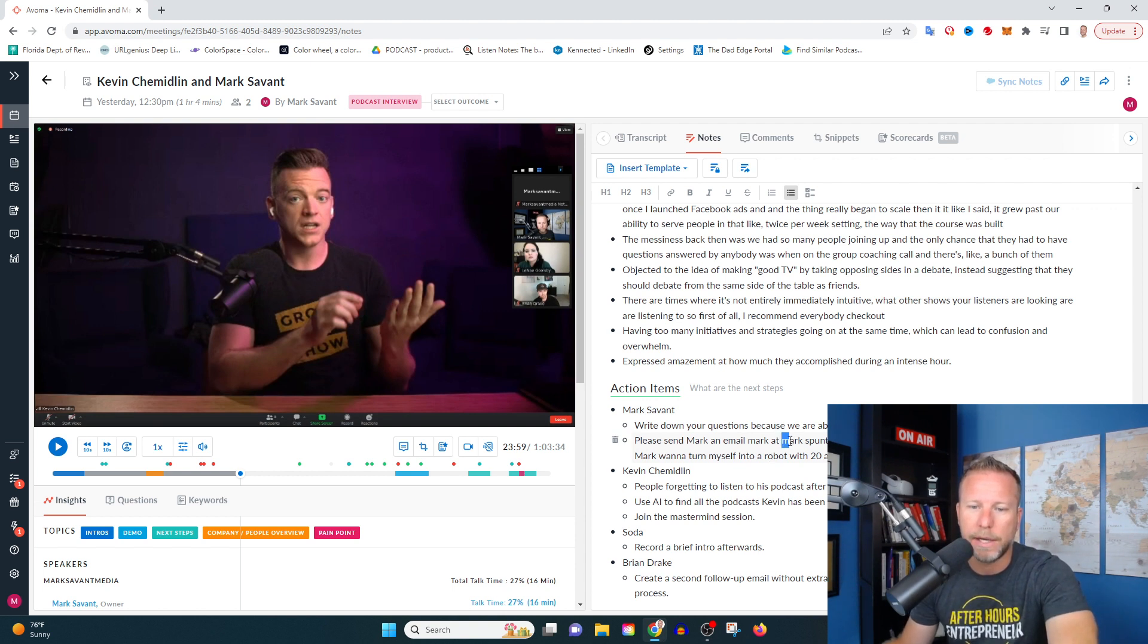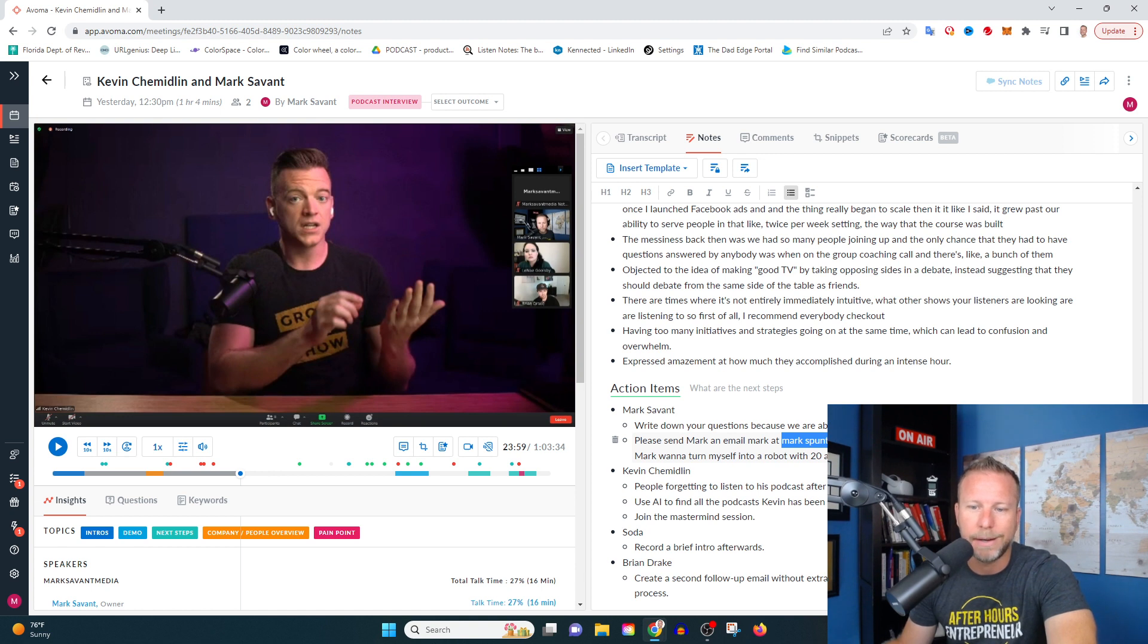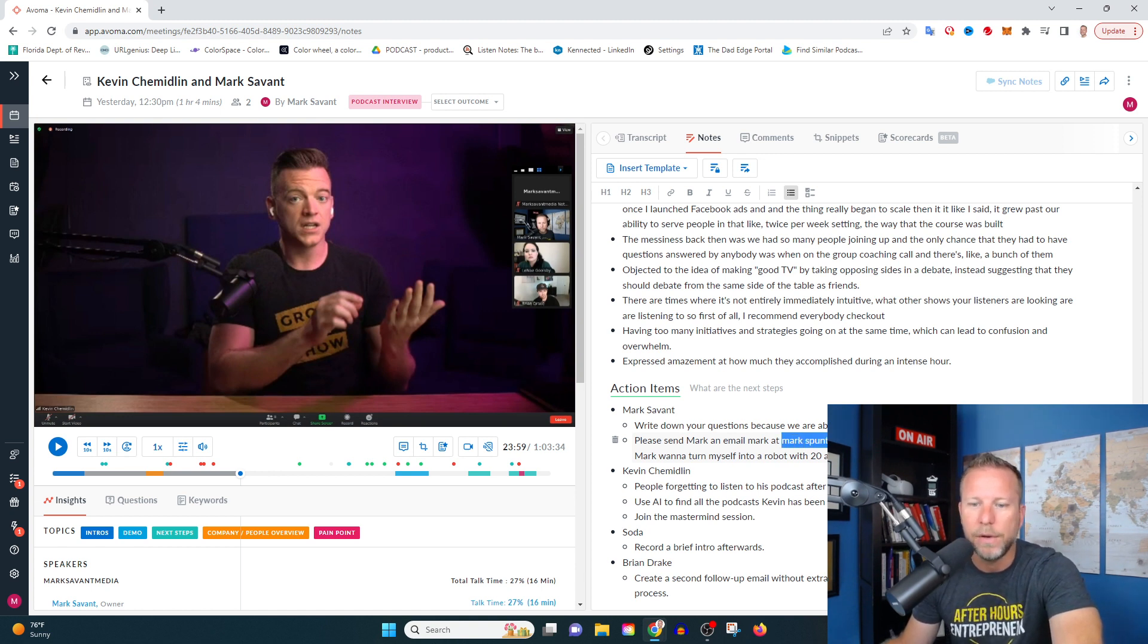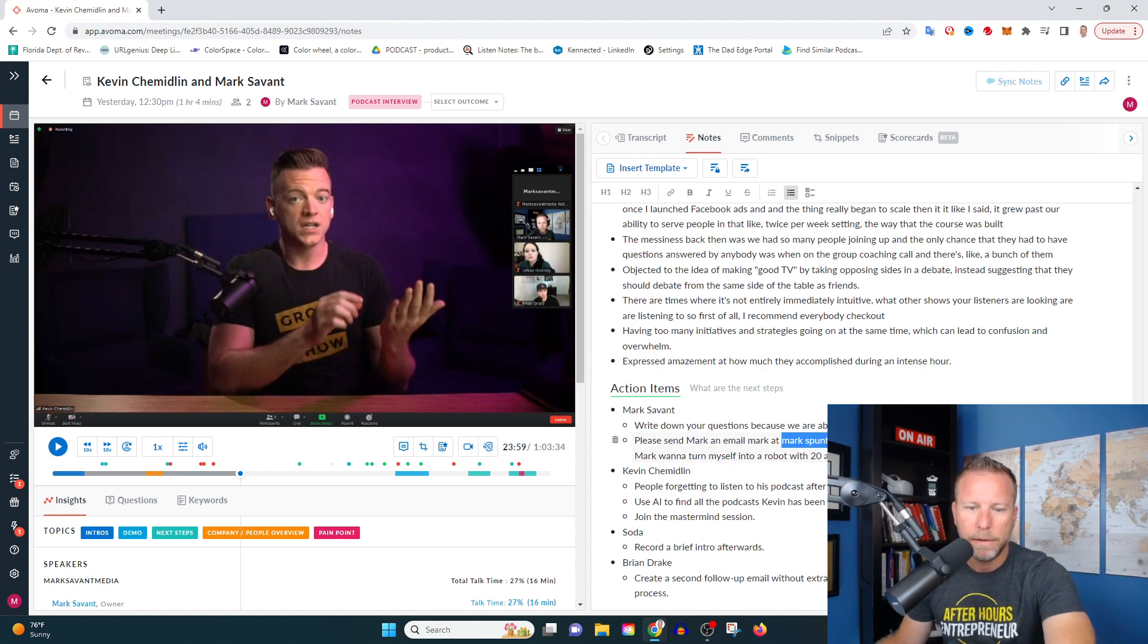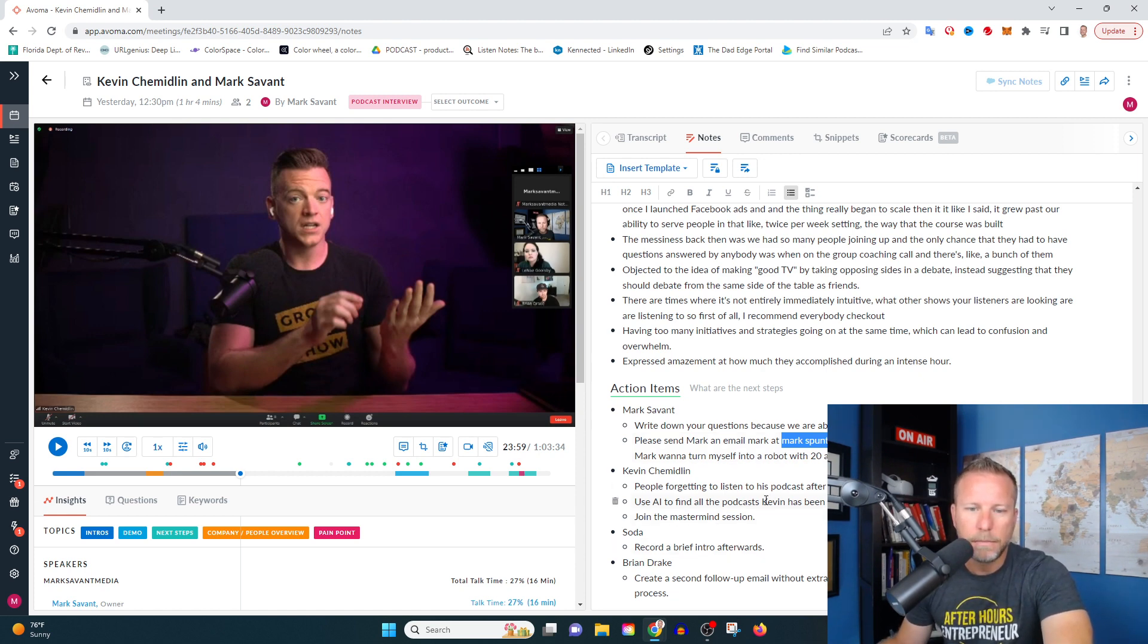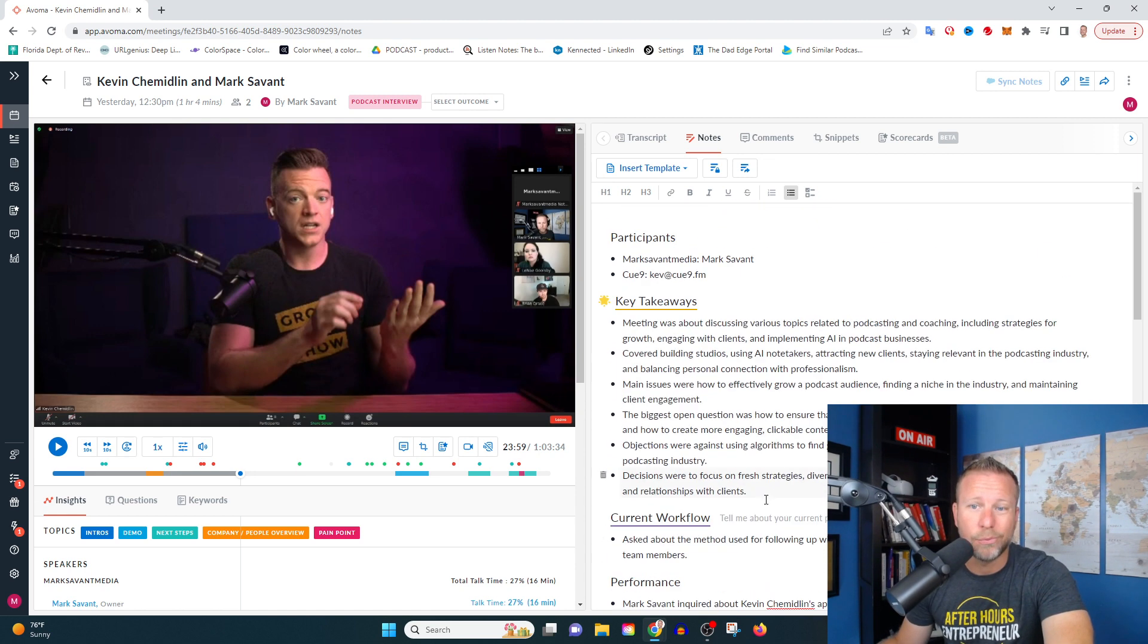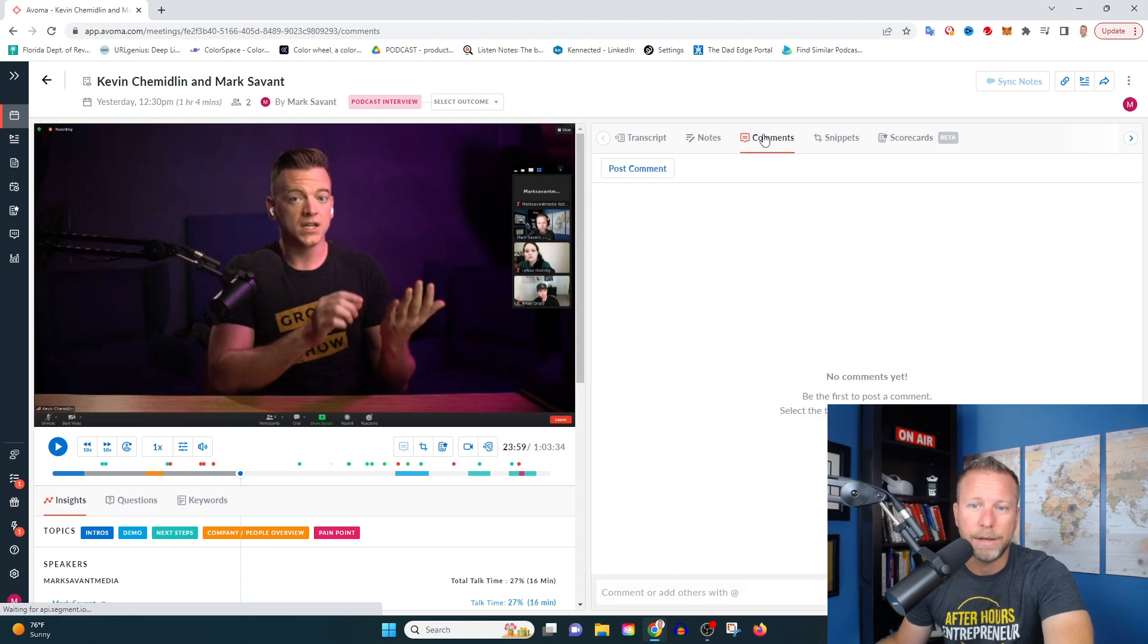Here's a little part where it goofs up. It writes Marks Bunt mark.com. It's actually Mark Savant Media.com. So it's not perfect, it's not perfect. But it's again, really solid.